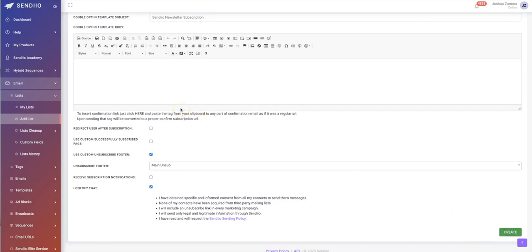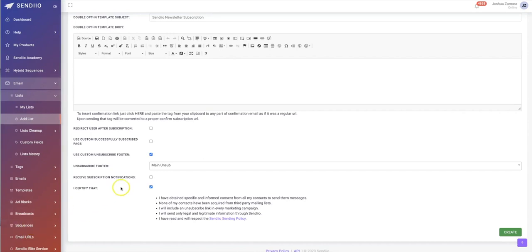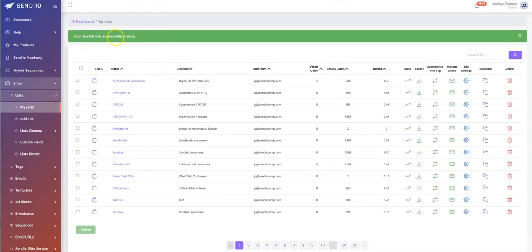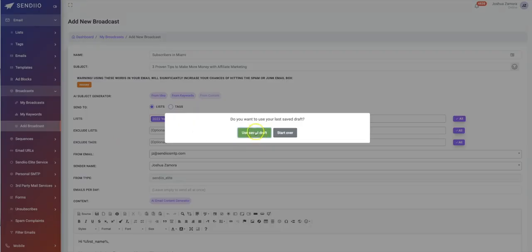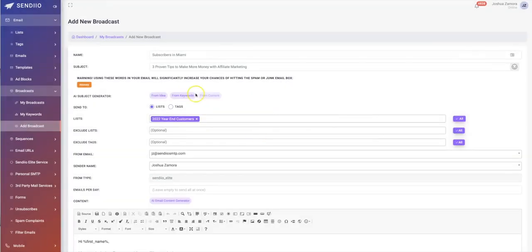Once you're done setting up your list, just hit 'Create' and the list has been created. You can start sending emails to that list using either our broadcast feature or our sequences feature, which allows you to immediately start profiting from your list. The list has been successfully created, so now let me jump over to the broadcast tab.